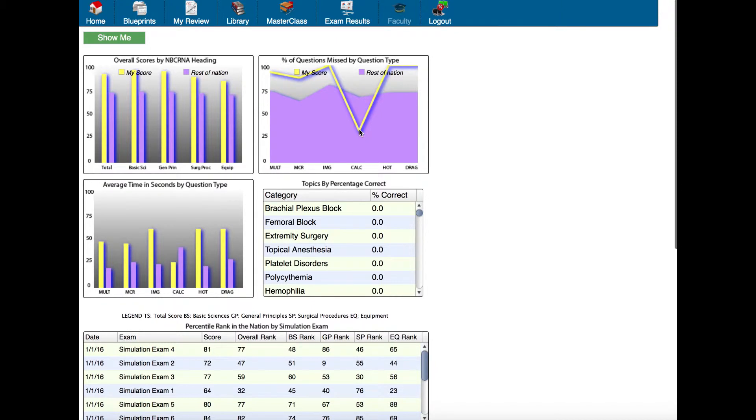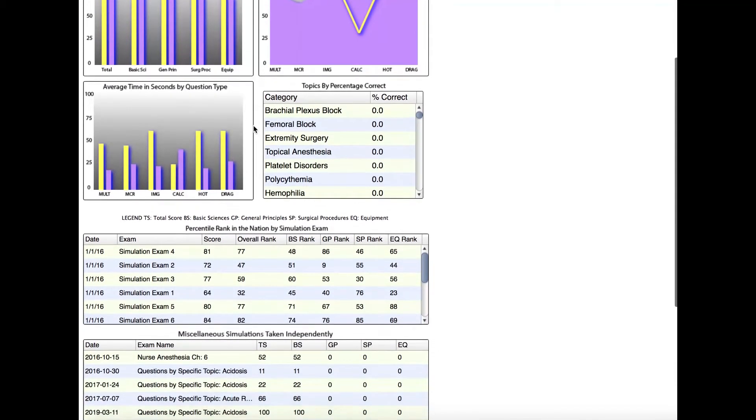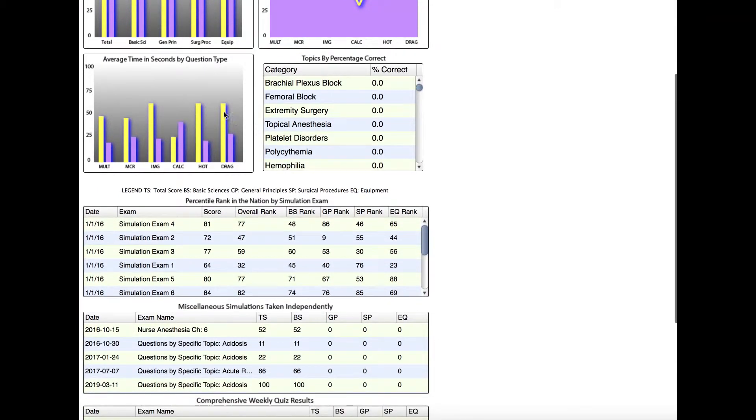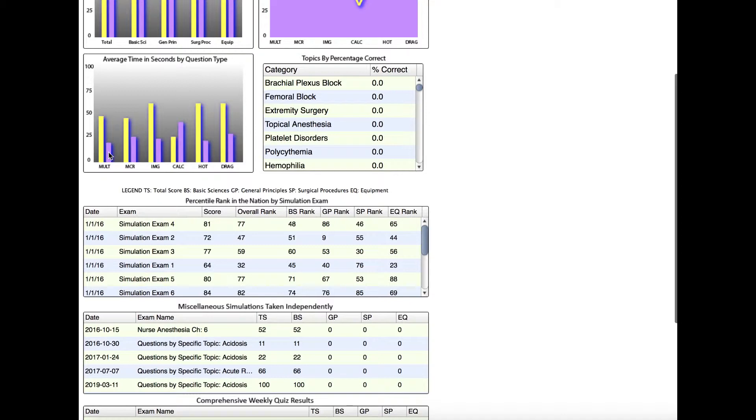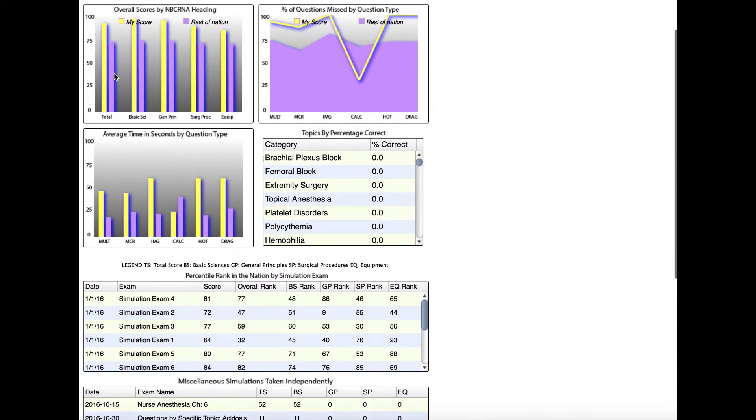If we scroll down a little bit more, we'll see the average time in seconds by question type. This student is taking a lot longer to answer questions than the rest of the nation and seems to be doing well.